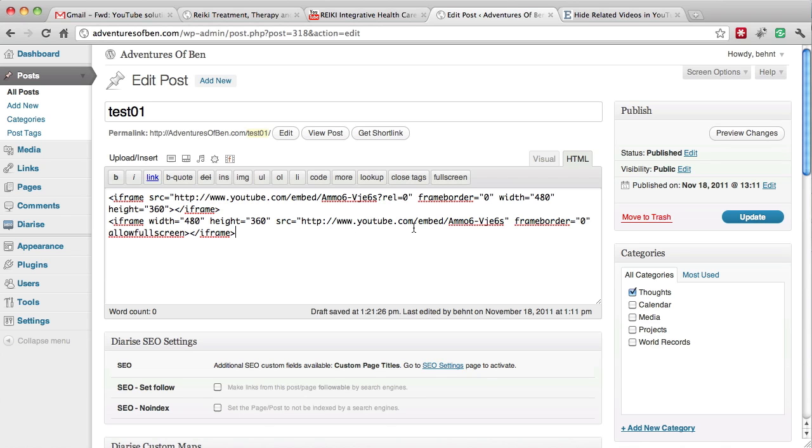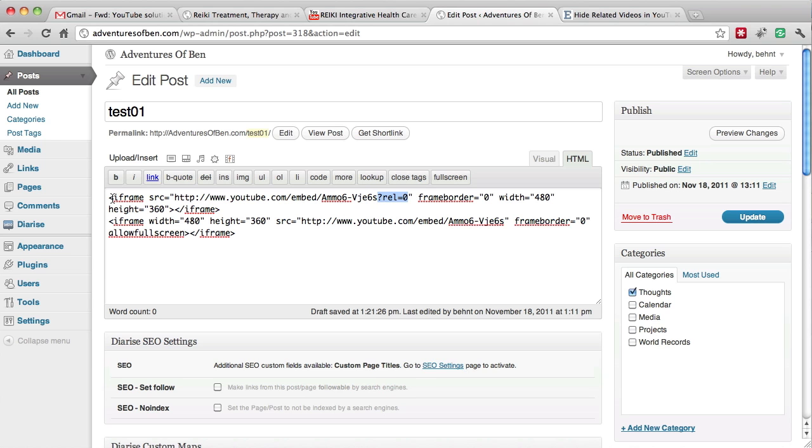The big difference here is this little bit of code that I added to the end of the URL. So we have the iFrame code that comes through here.